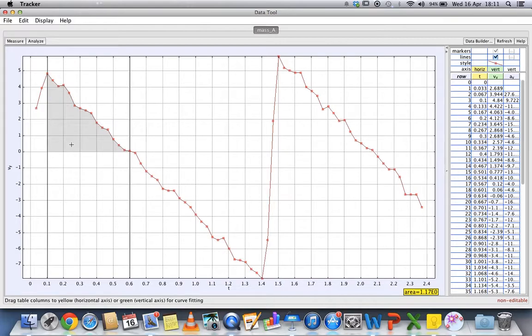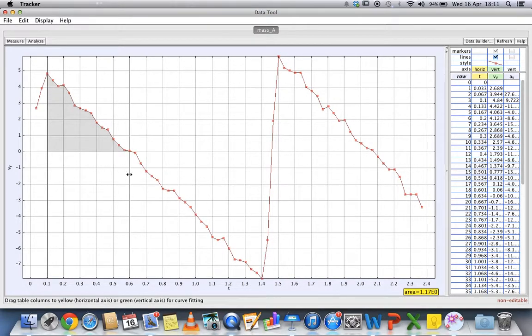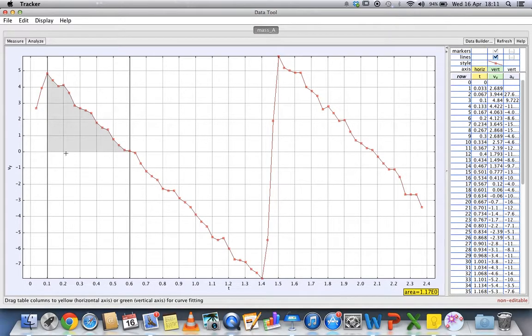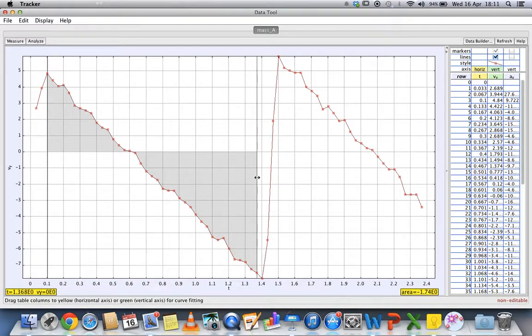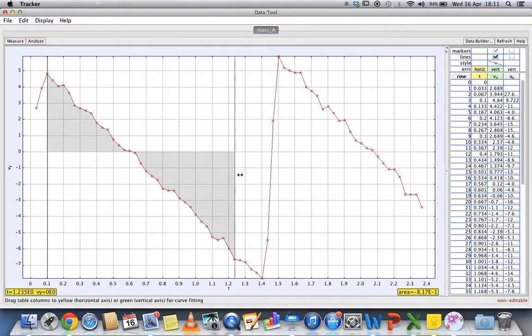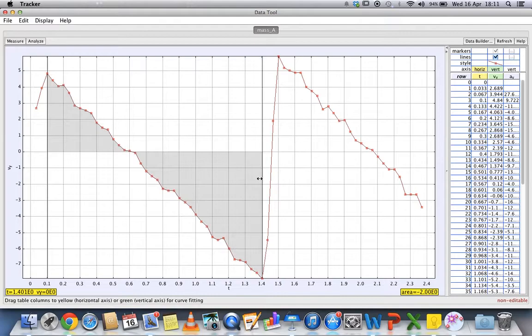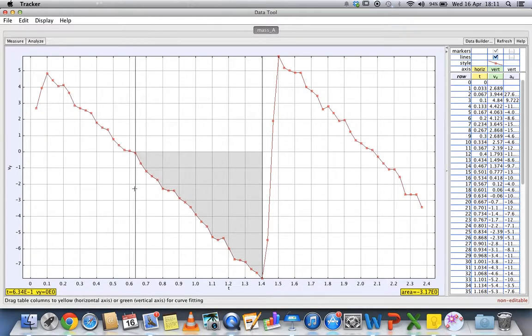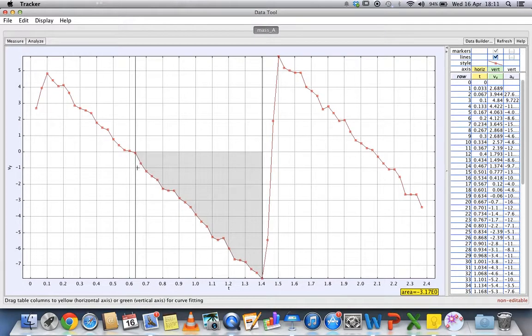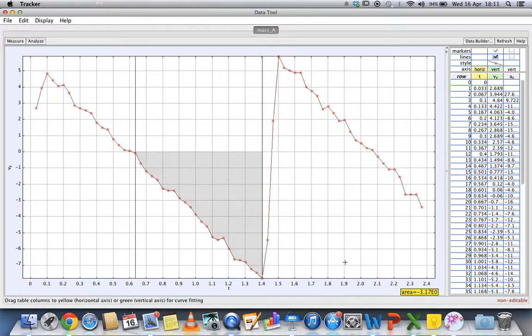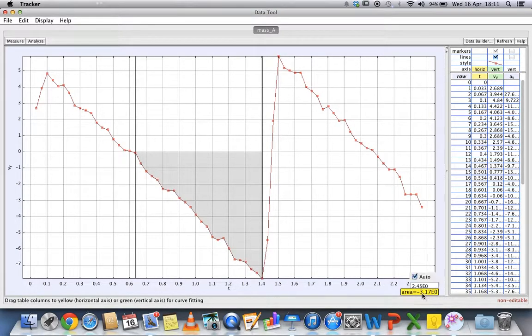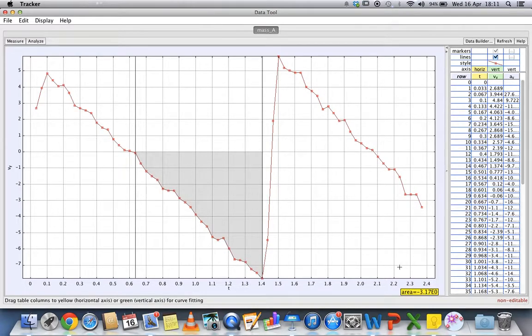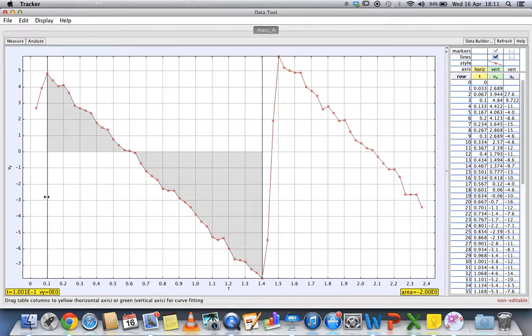Right now you see this is the area under the graph. If you want to find out different areas at different times, you can shift this bar over here to tell you, from 0.6 seconds to roughly 1.4 seconds, it has traveled roughly about negative 3.17 meters.